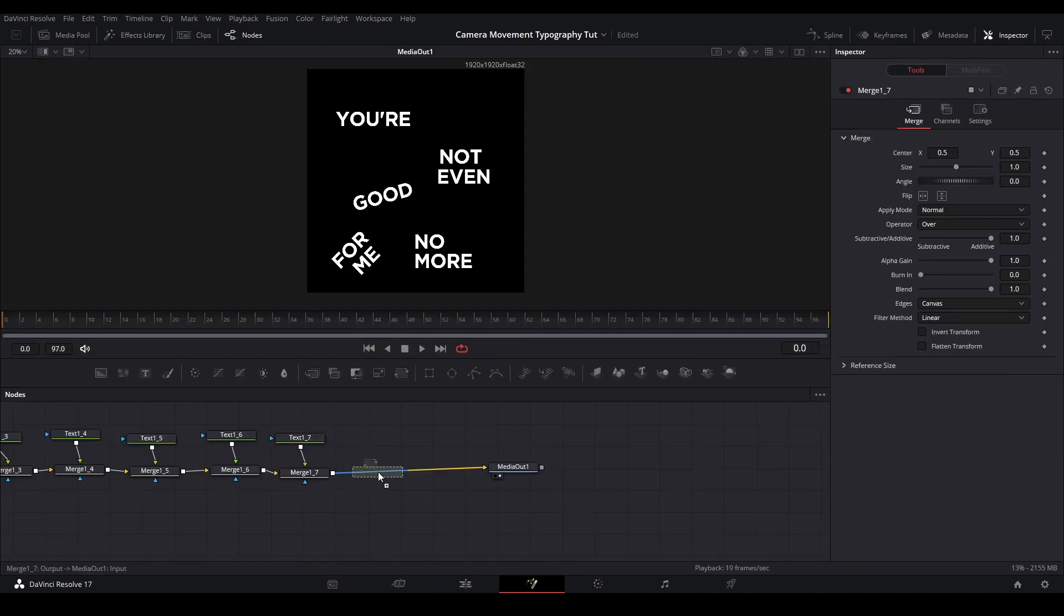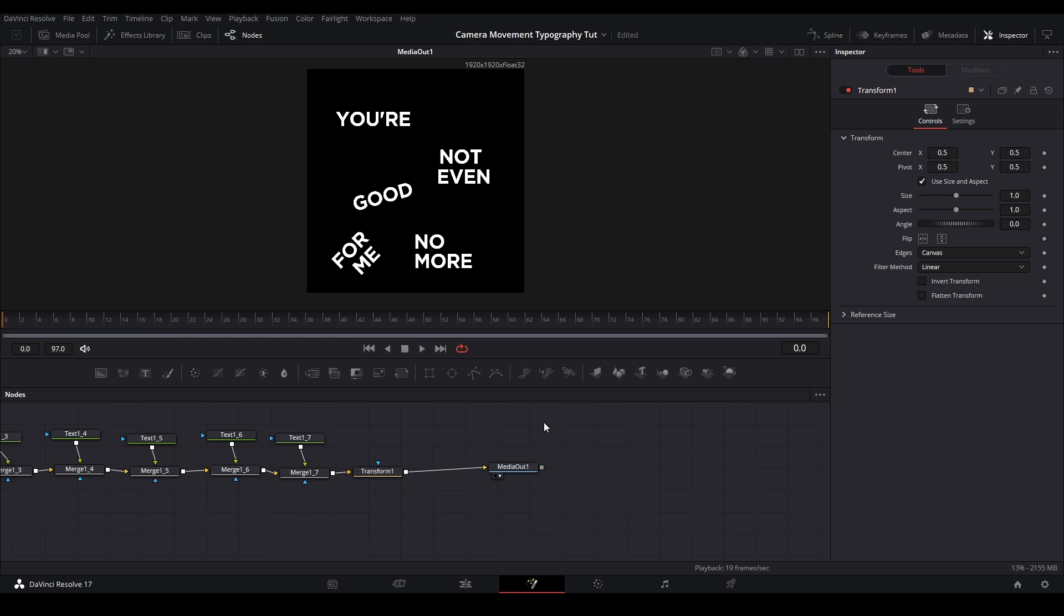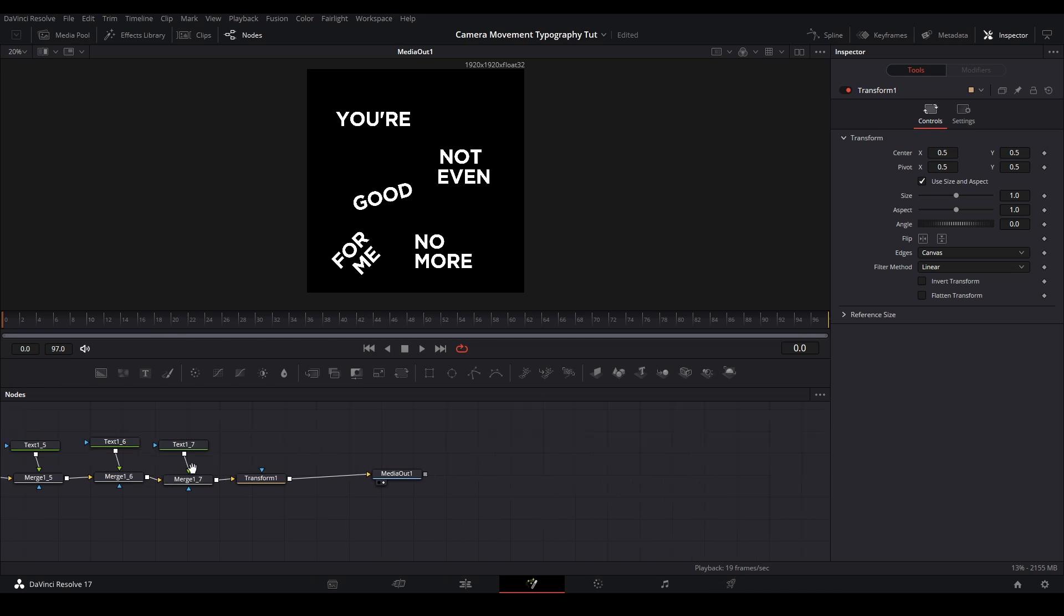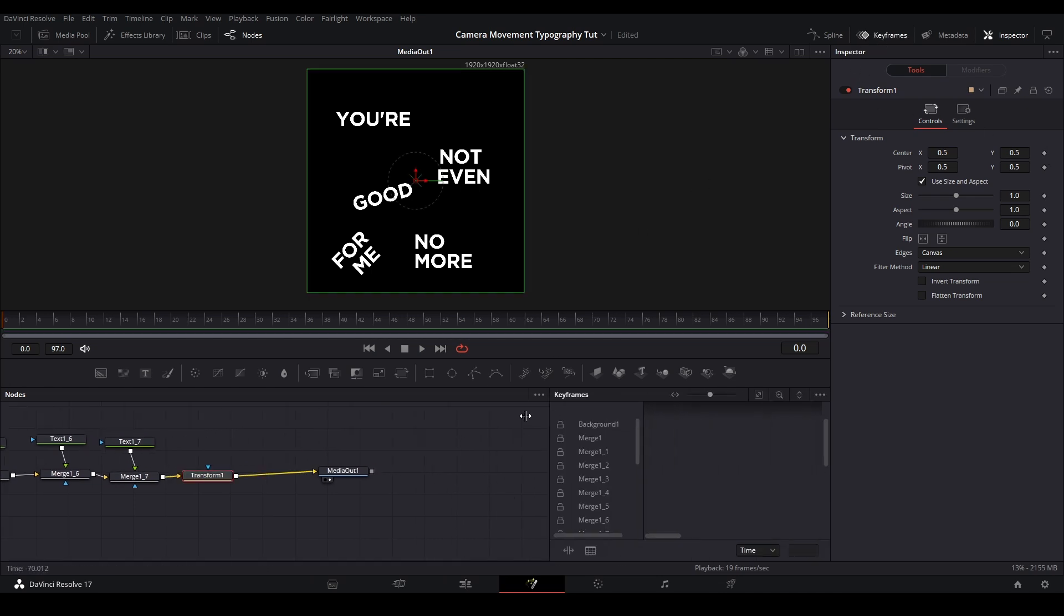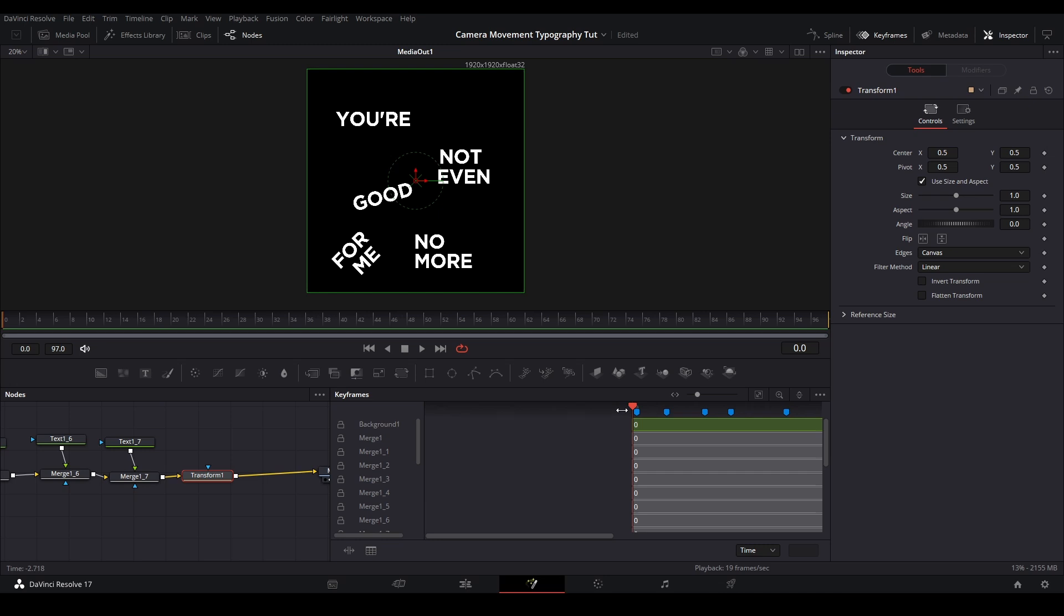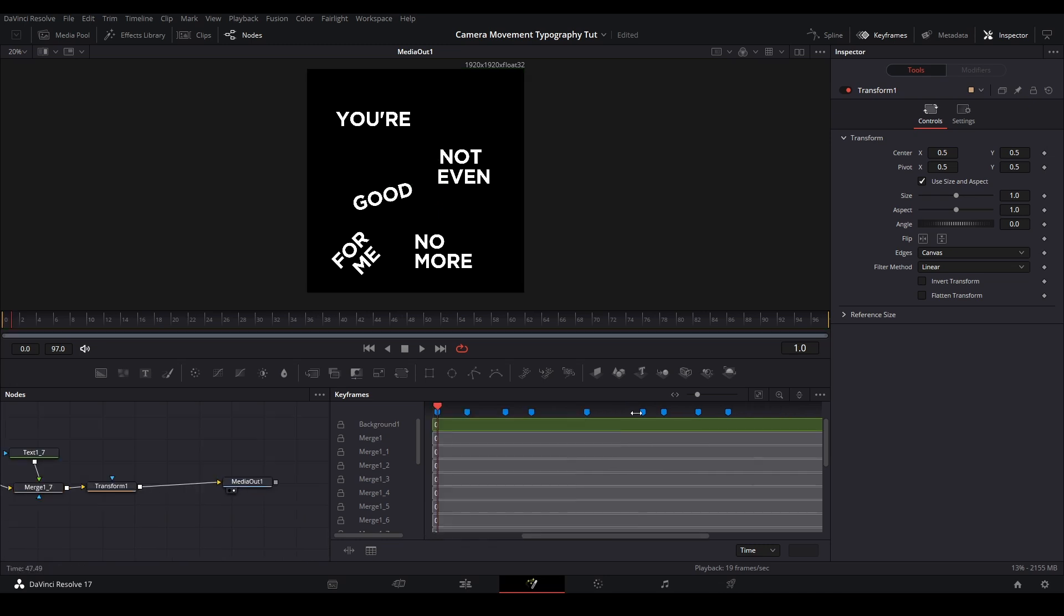After I have an arrangement I like, I'm going to add a transform node for the movement. What I'm going to do is open up the keyframe viewer at the top here so I can see where all my keyframes are and keyframe the center of the transform wherever our marker is. So I'm going to go to this marker and click this button in the inspector and then repeat.